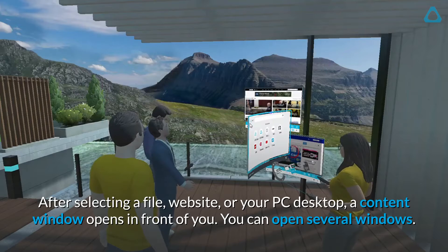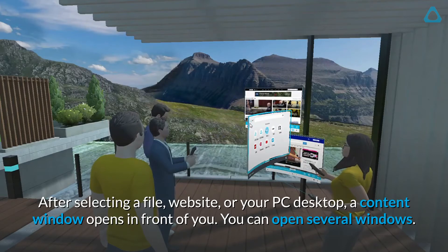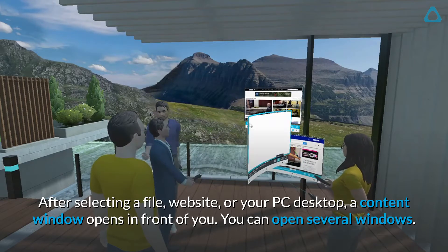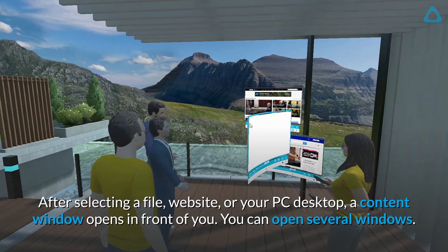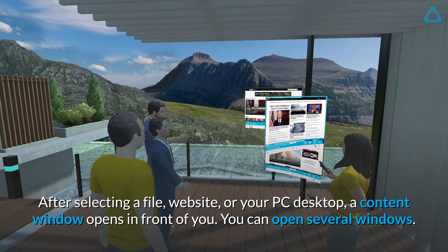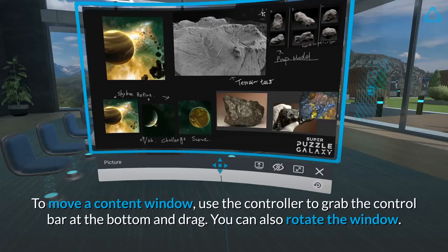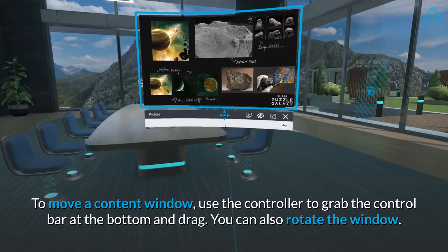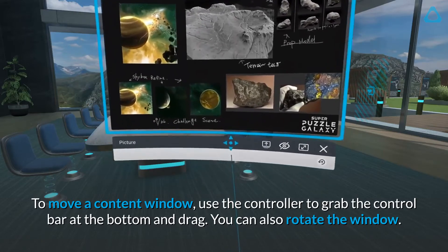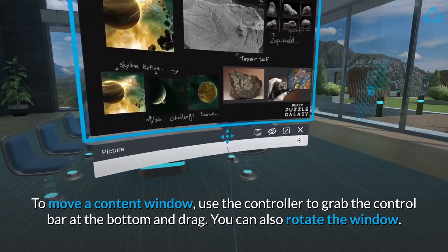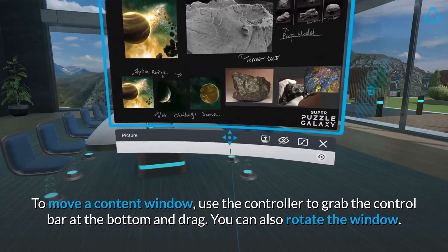After selecting a file, website, or your PC desktop, a content window opens in front of you. You can open several windows. To move a content window, use the controller to grab the control bar at the bottom and drag. You can also rotate the window.